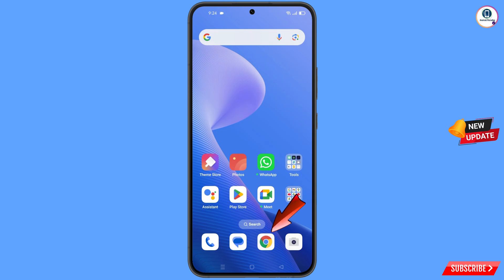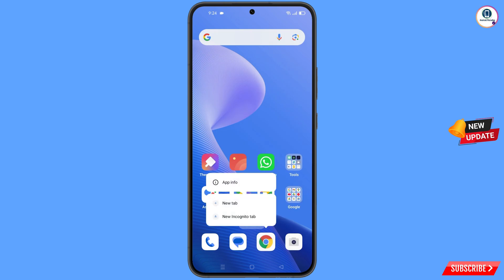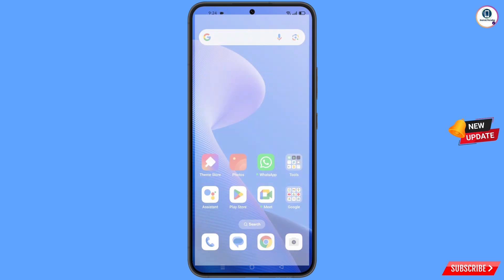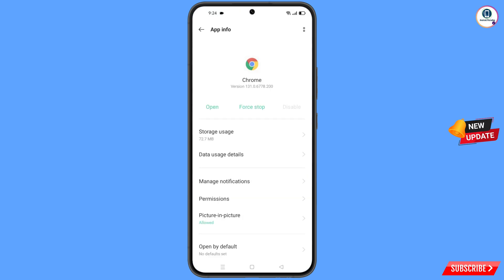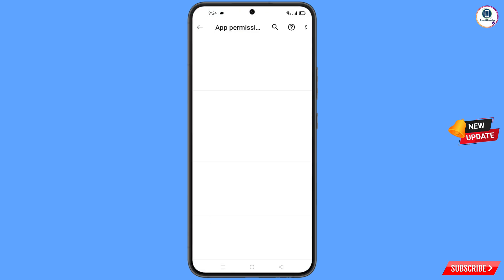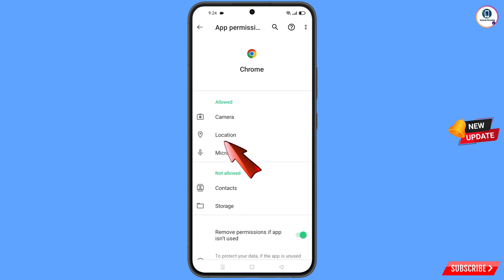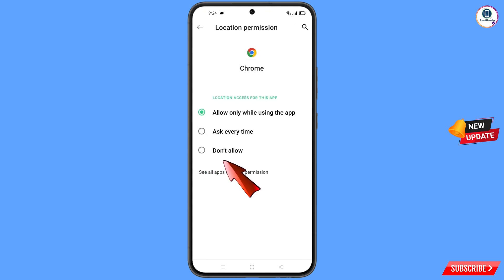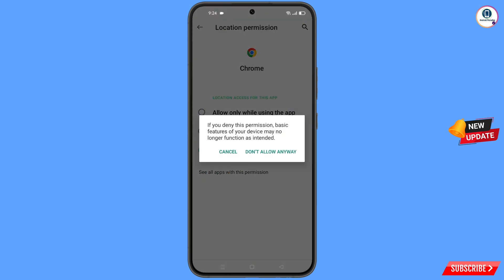Now navigate to the Google Chrome browser. Hold the Google Chrome browser, tap on 'App Info', tap on 'Permissions', tap on 'Location', tap on 'Don't Allow', and tap on 'Don't Allow Anyway'.